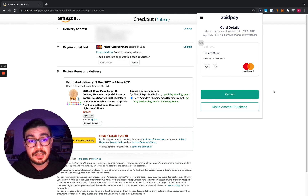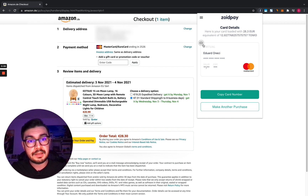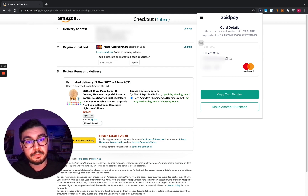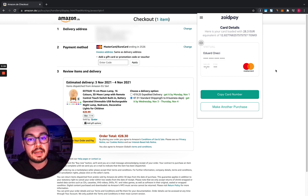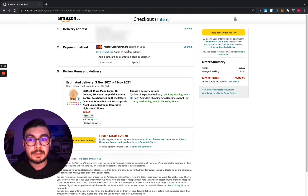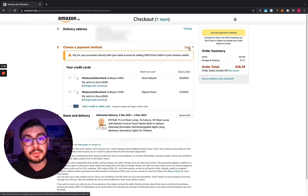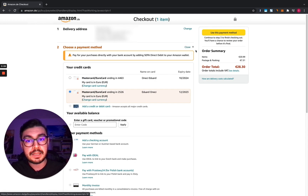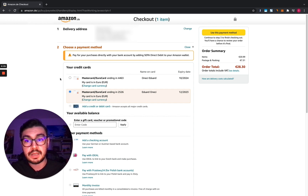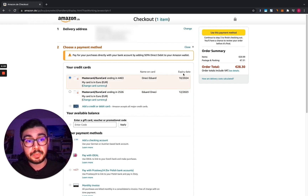Here are my card details and now let's make the payment on Amazon. I'm gonna copy the card number — as you can see the last four digits are 4463. The card is already saved here as a method of payment because I already made a couple of purchases on Amazon.